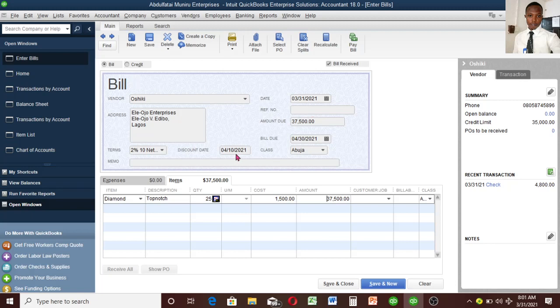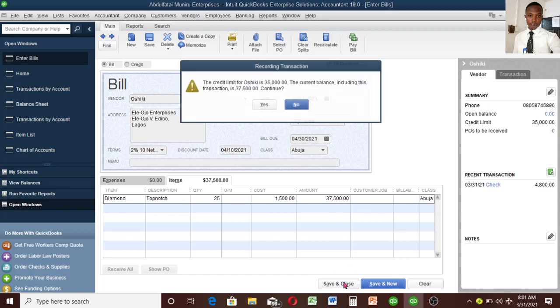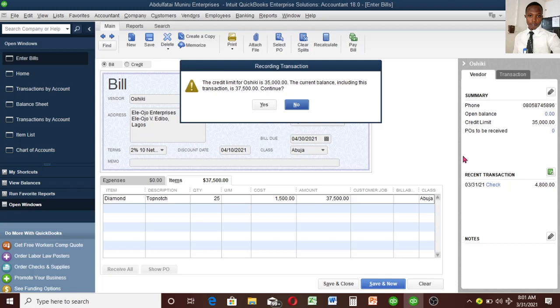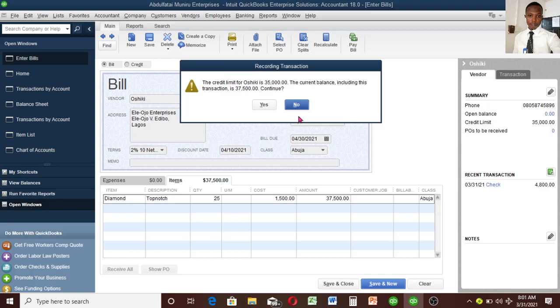I want this option to come up. QuickBooks remembers that I created a credit limit. I told QuickBooks that this particular vendor only gives me a limit of 35,000. Now you can see it's showing me that I've passed the credit limit for Ashiki, which is 35,000. The current balance including this transaction is 37,500. Do I want to continue, yes or no?